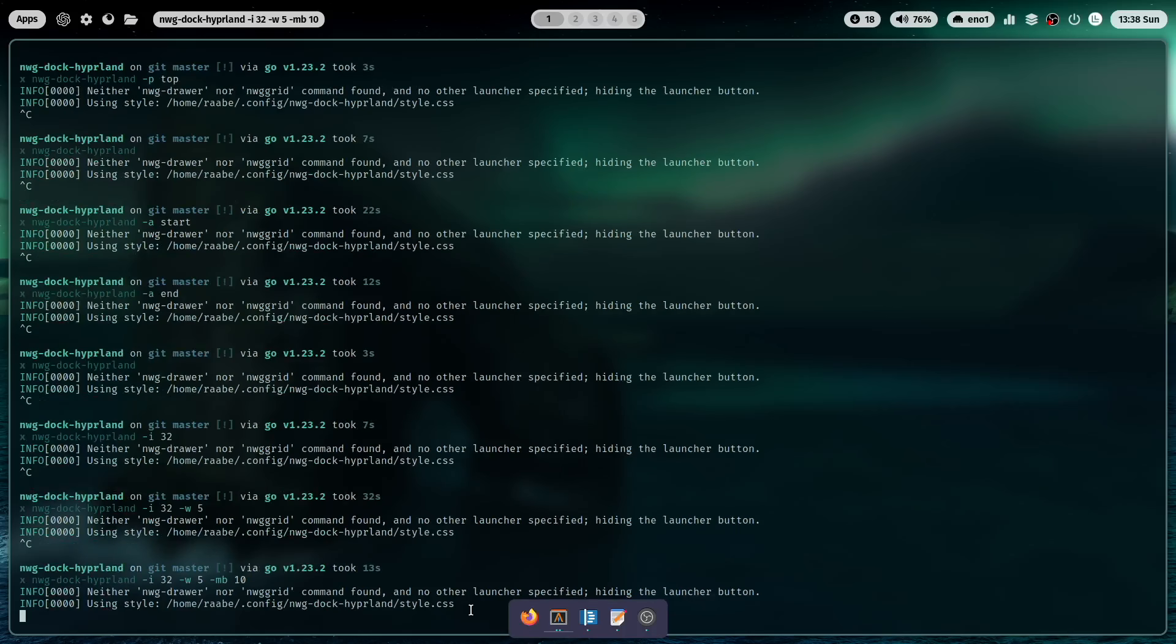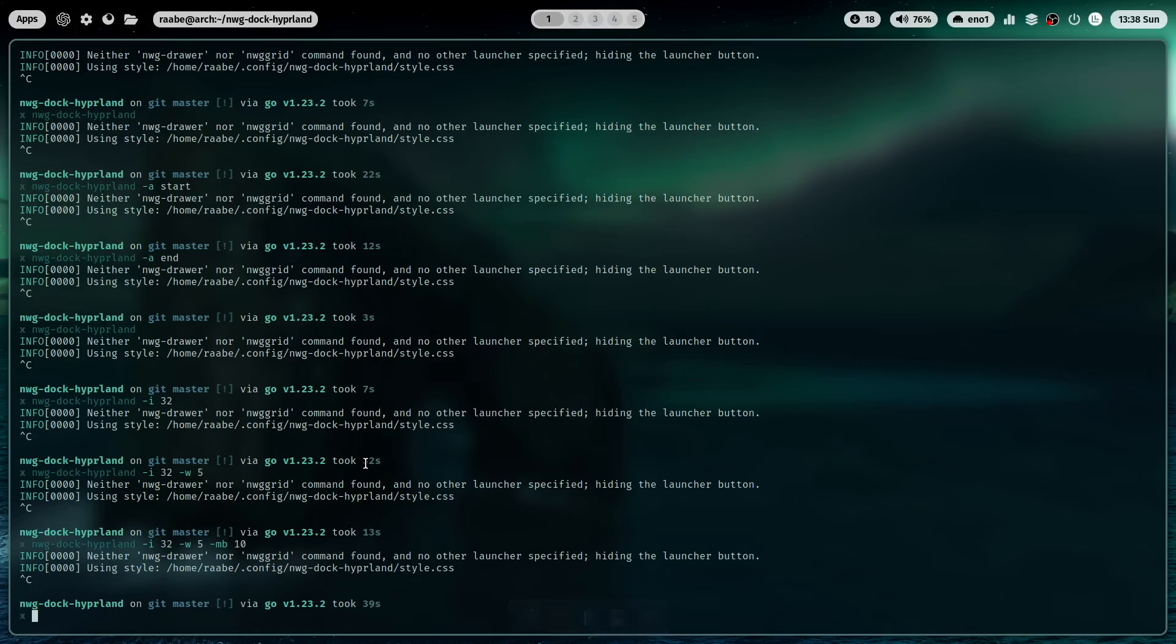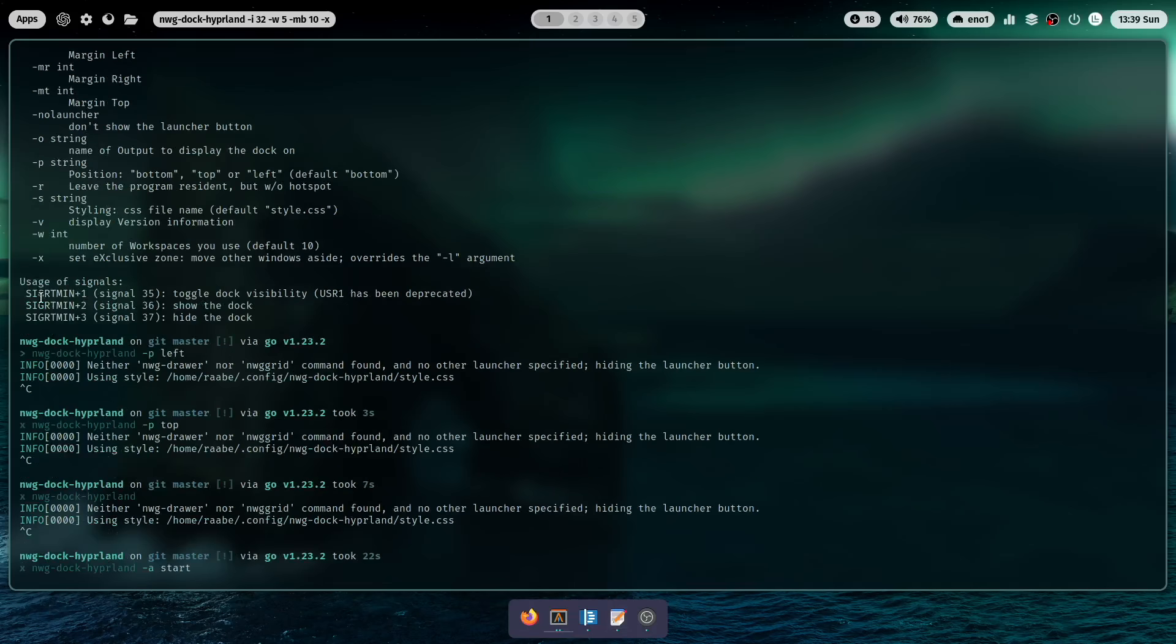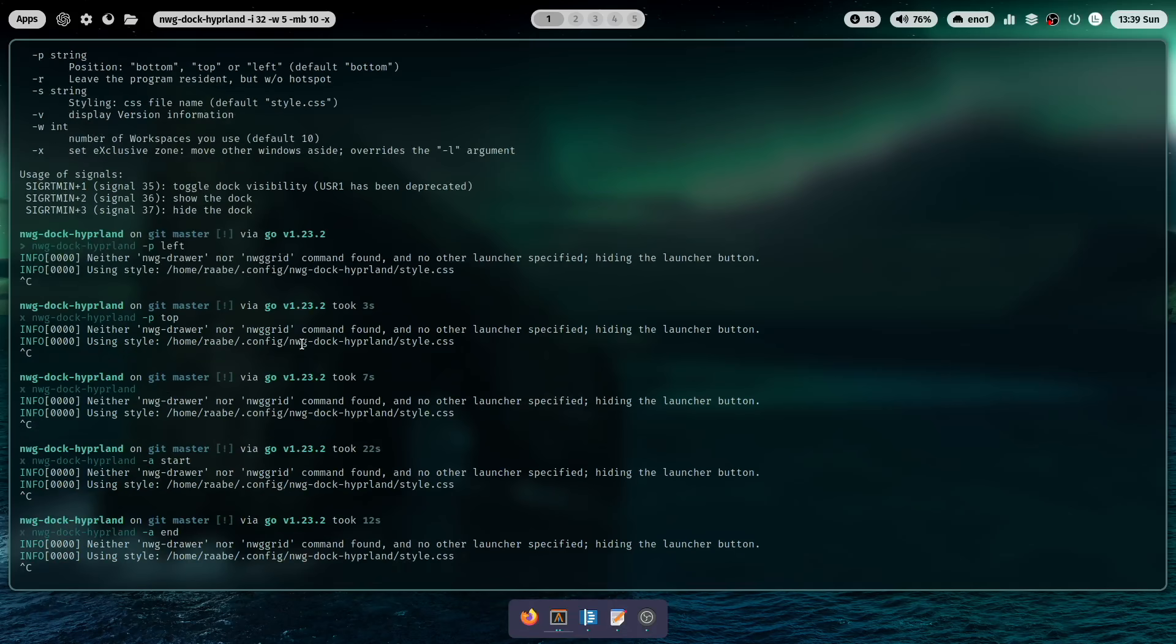But currently you see that the dock overlays the windows behind. So what you can do in that case to make it exclusively at the bottom you can use the parameter -x. And now you see that we have set an exclusive zone.